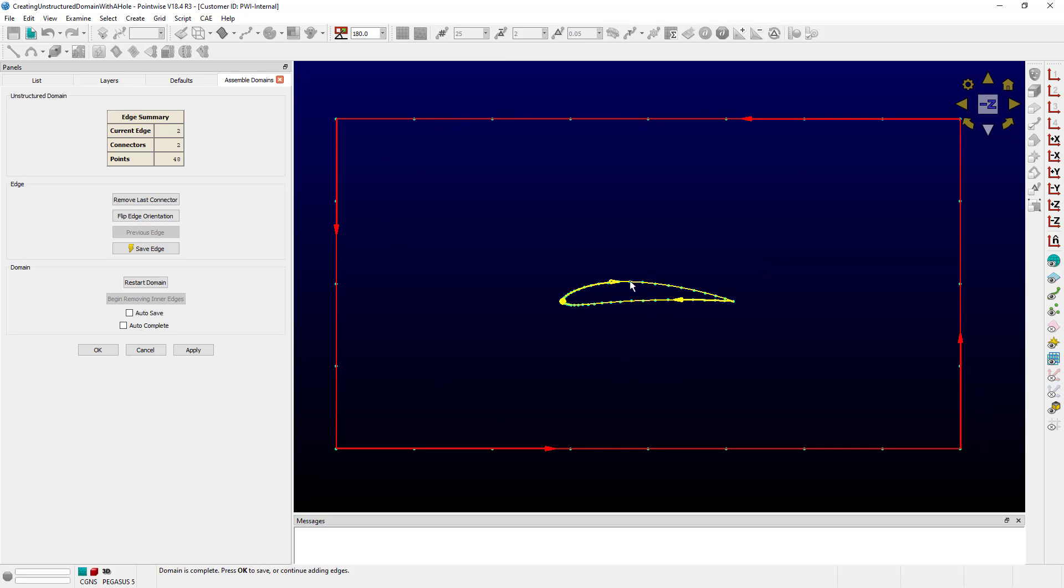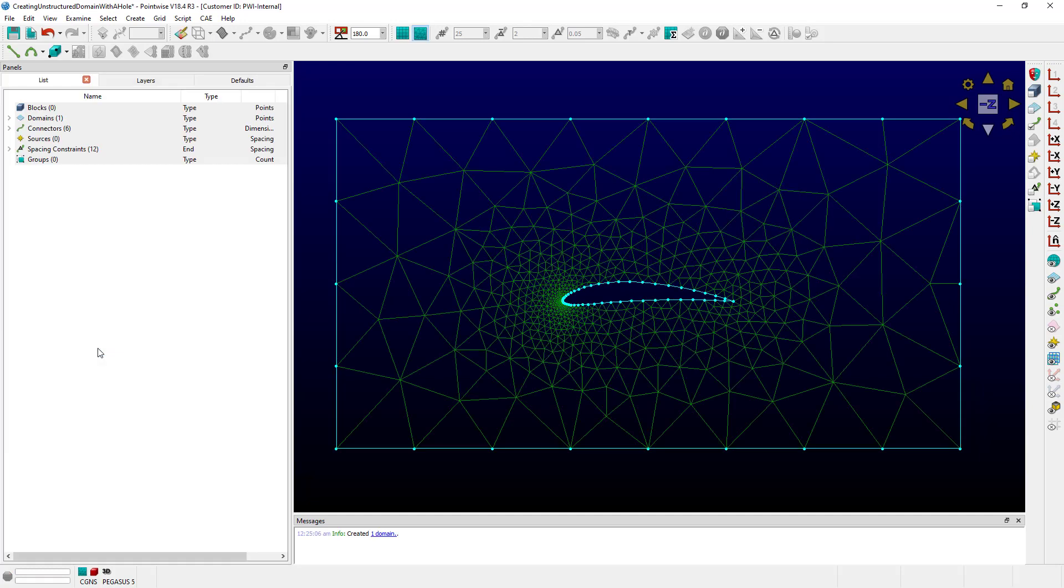Now, this edge is finished, so I'm going to go ahead and push Save Edge. And when I push OK, hopefully, it creates a two-dimensional unstructured domain with a hole in it that happens to be in the shape of an airfoil. This is just a rough example. In real life, you would probably make a much more refined domain.